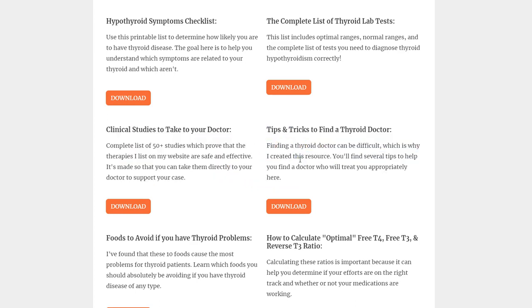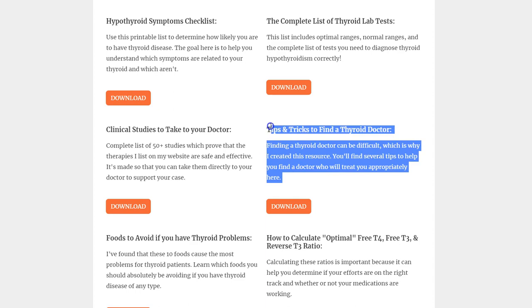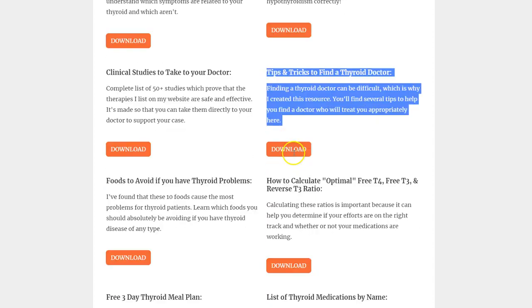Another resource is tips and tricks to find a thyroid doctor. This is for people who are a little more advanced — maybe you've gone to a couple of doctors before and haven't been able to get what you want, but you know you can feel better with better therapies. I have a list of tips and tricks to help you find a thyroid-literate doctor — doctors more likely to use medications like natural desiccated thyroid, T3, other formulations of T4 aside from Synthroid and levothyroxine, and sustained release T3.